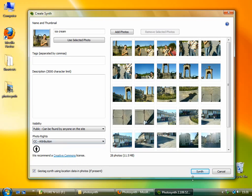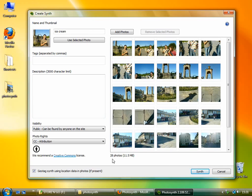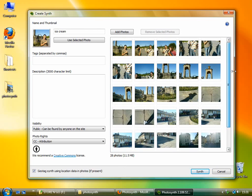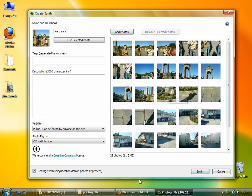When you press synth, it will begin working on analyzing these pictures and joining them all together. There are 28 photos here and I've done this one already and it took about 10 minutes to link up all of these photos. And when it's done, it goes onto the site straight away.